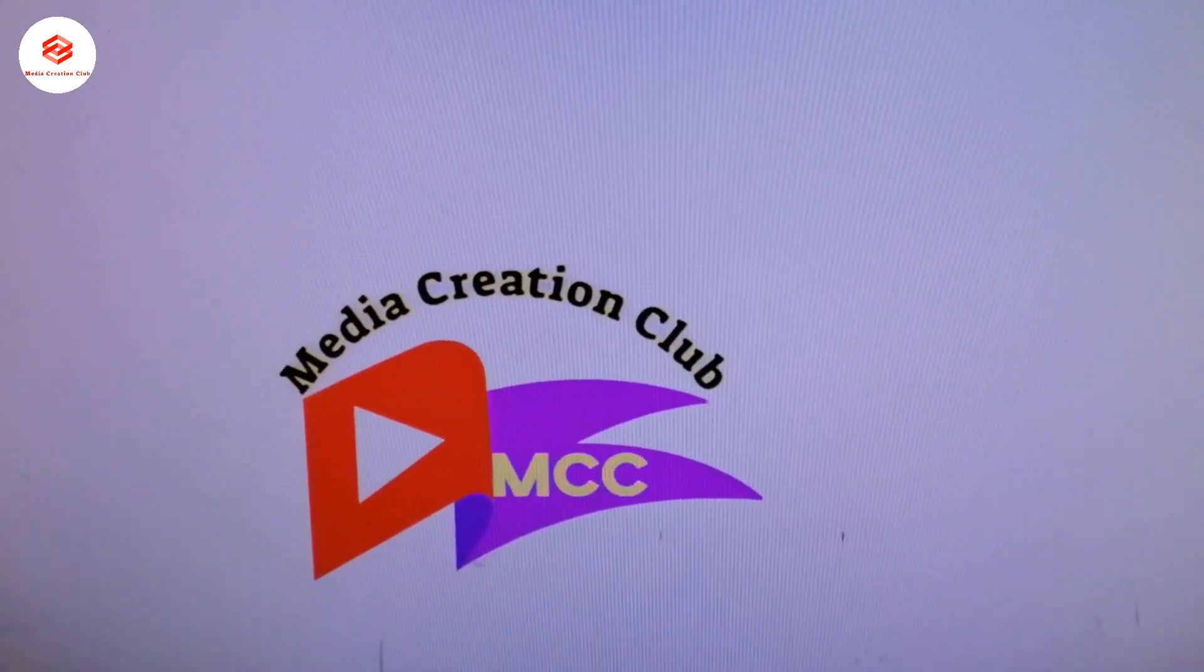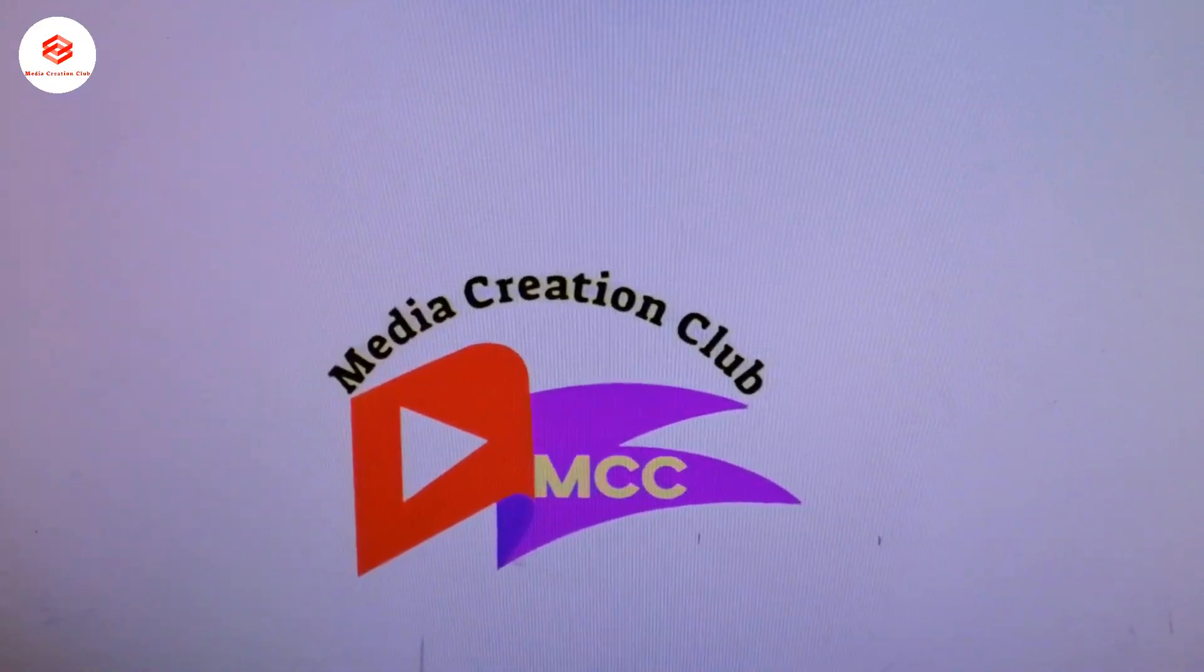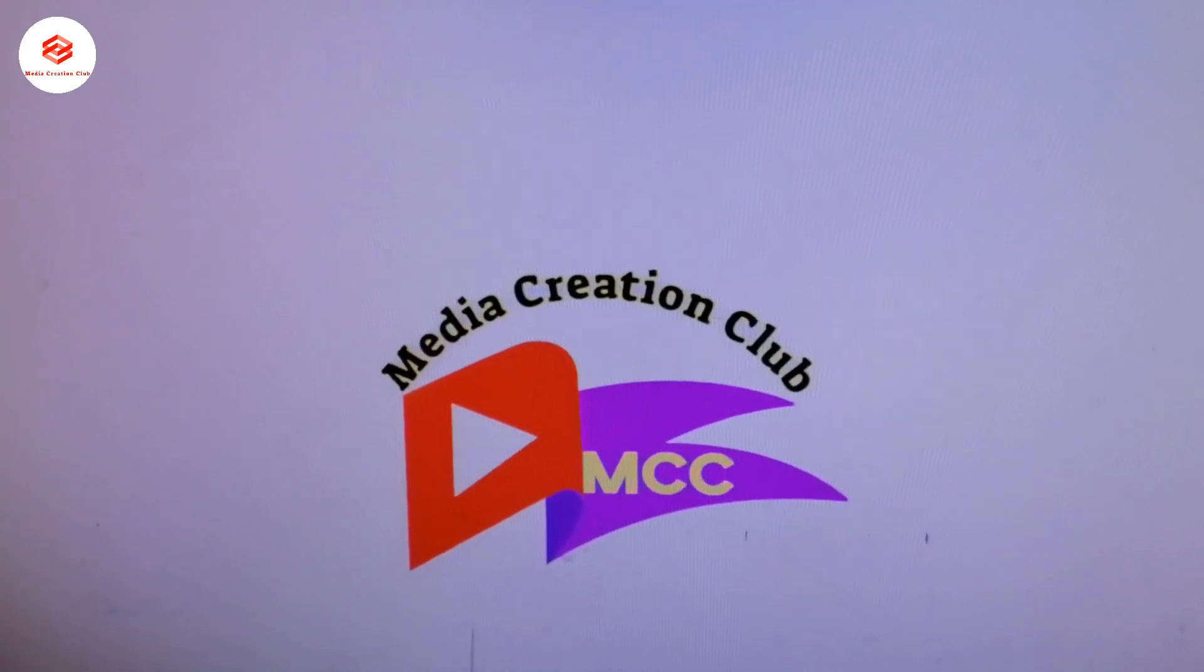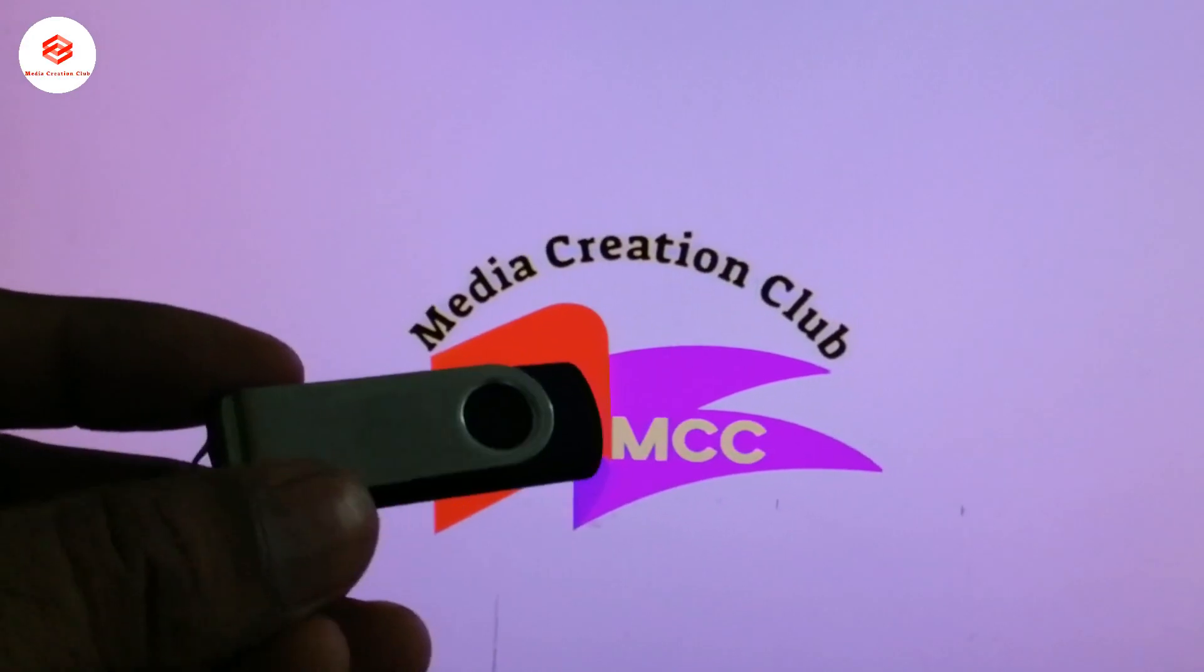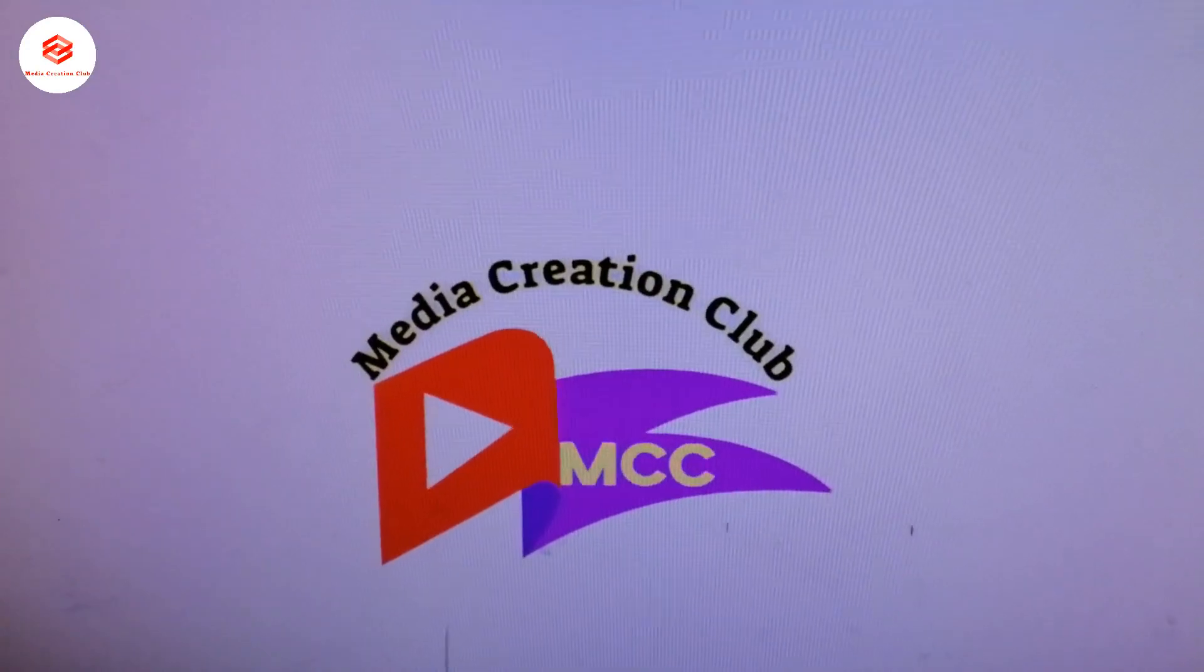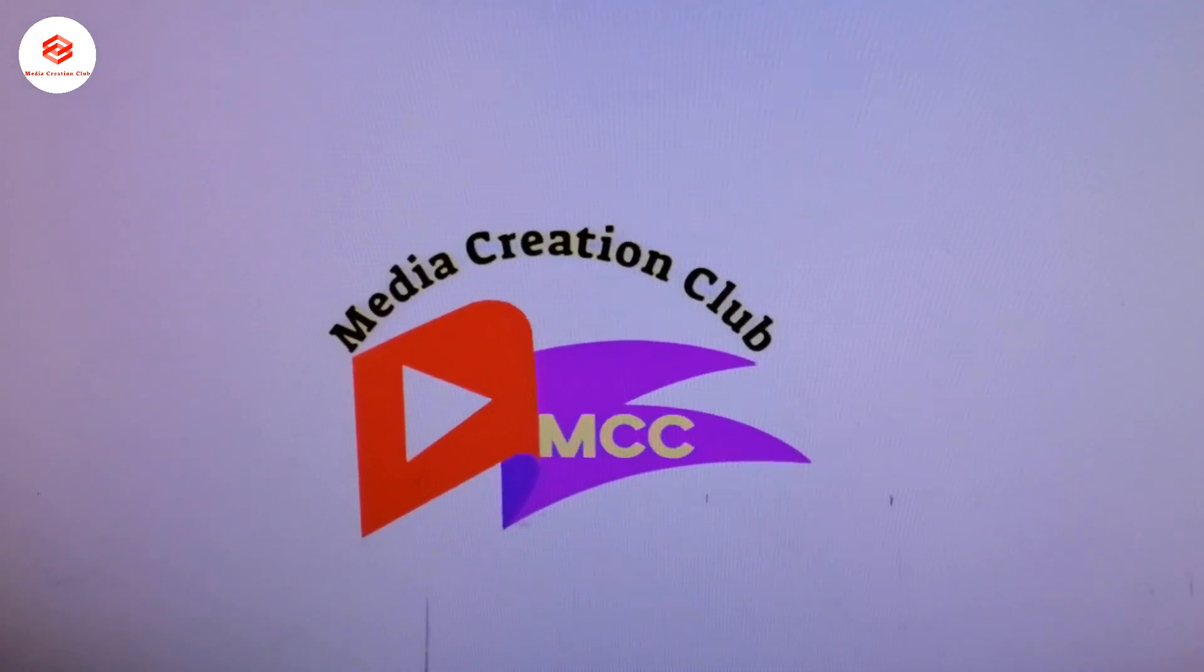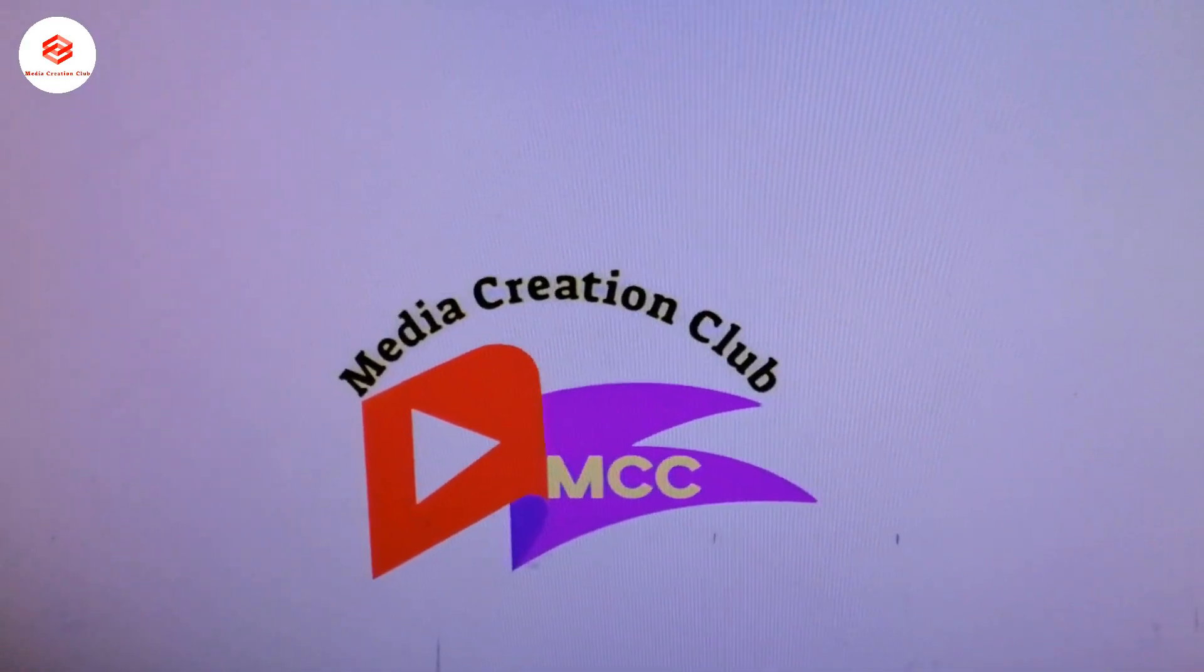Hello friends, welcome to my channel Media Creation Club with the latest updates. In this video, we are going to check something new: if we connect our USB pendrive to a phone charger, does it affect it or not? So we are going to check these things. Let's begin and see how.